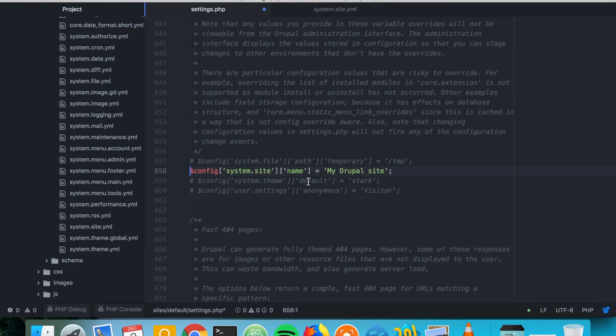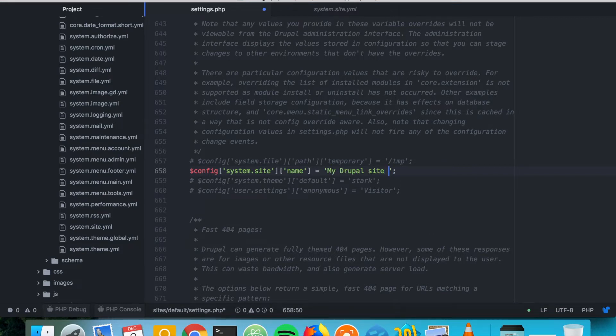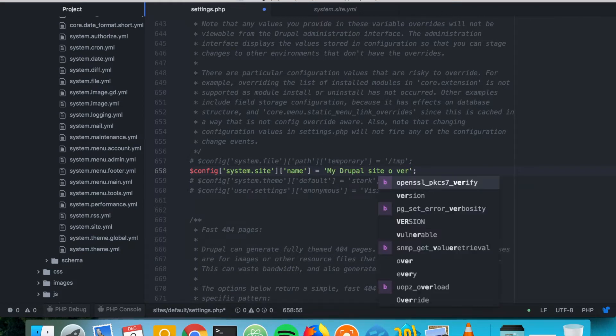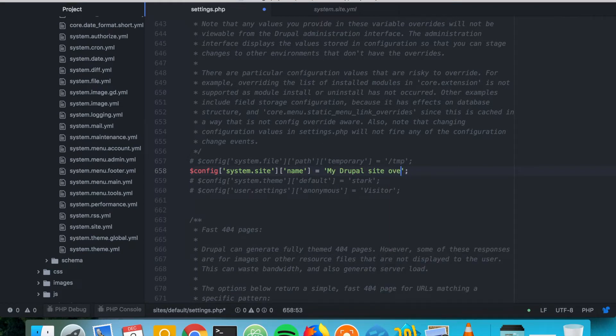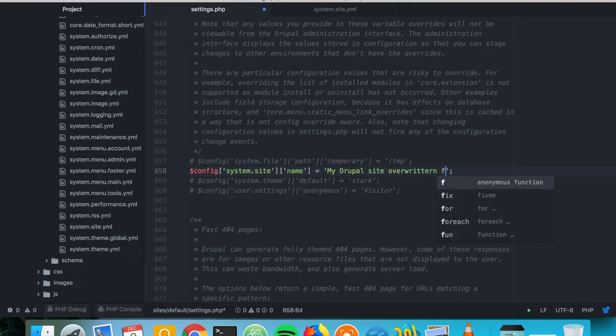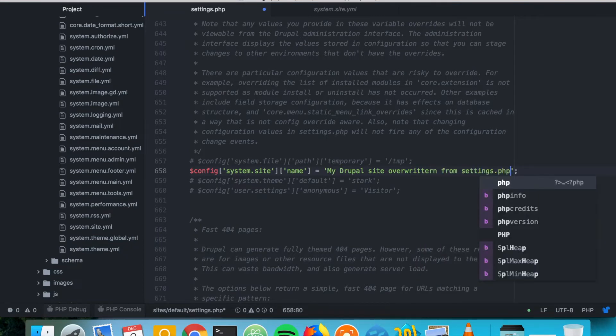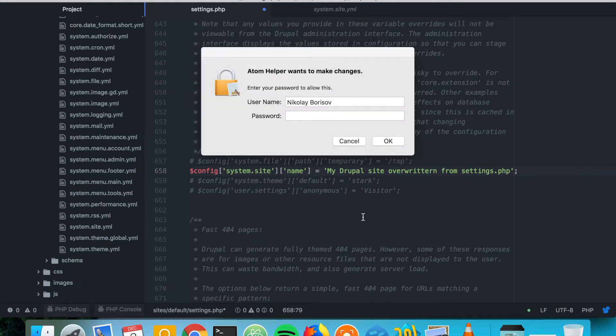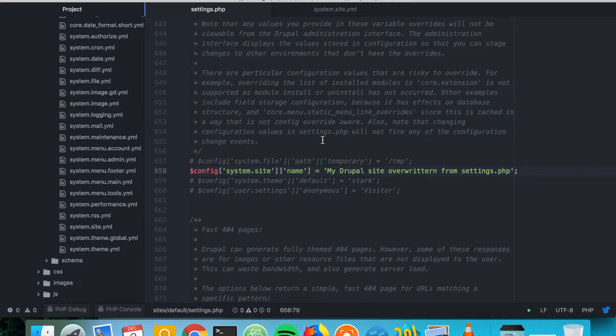So system site name and here we could say something. So we're going to change my Drupal site, overwritten from settings.php. And as we save it...